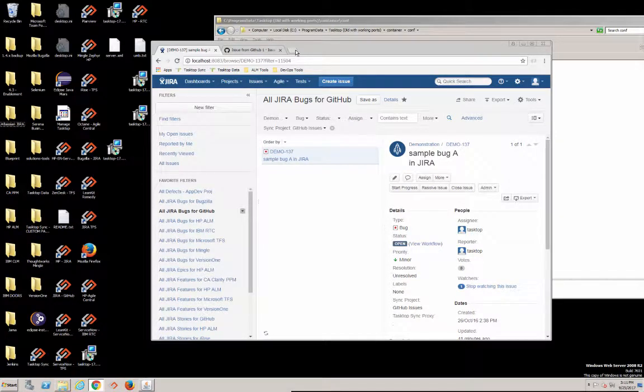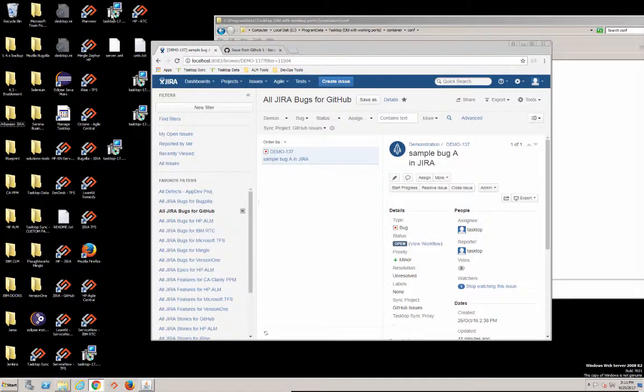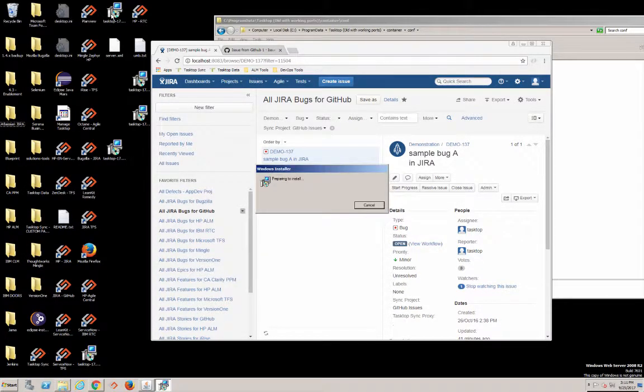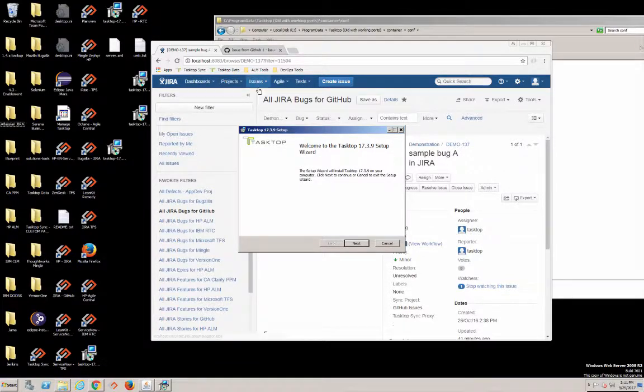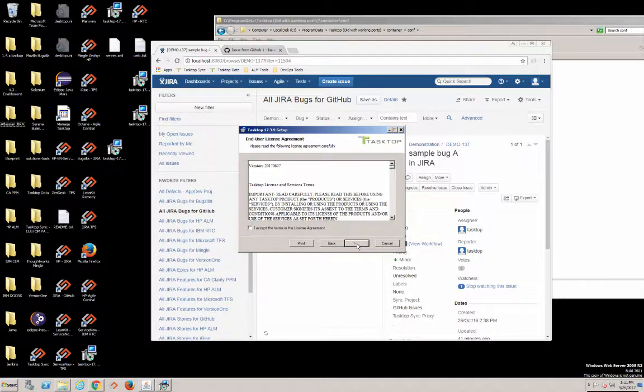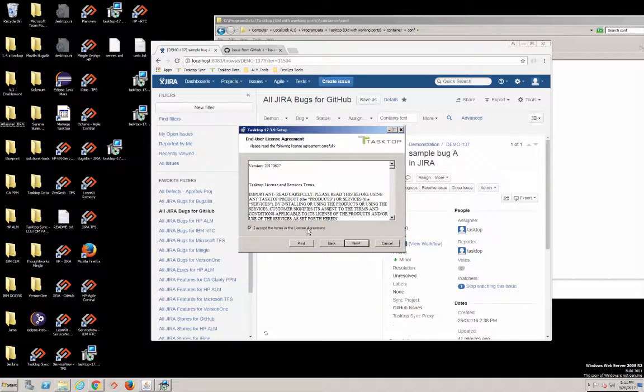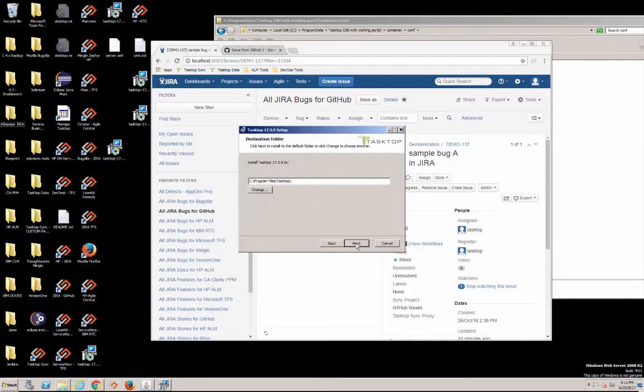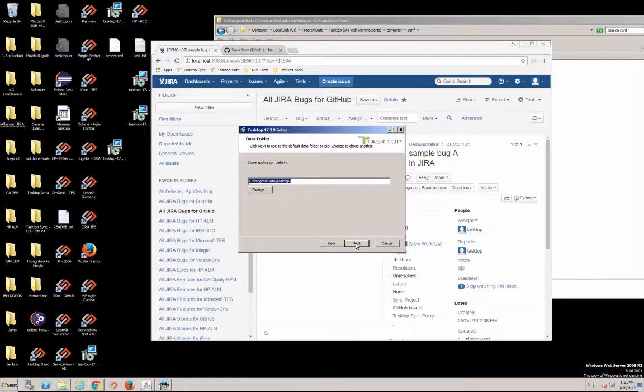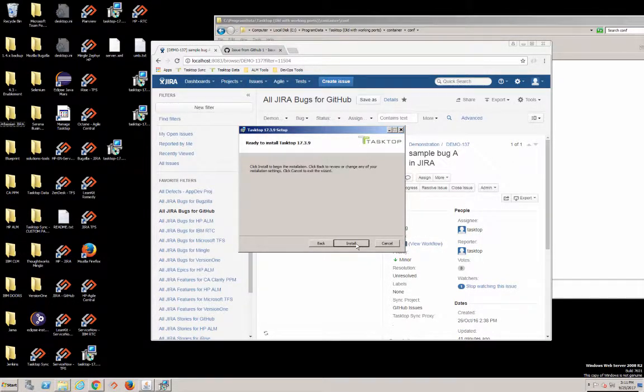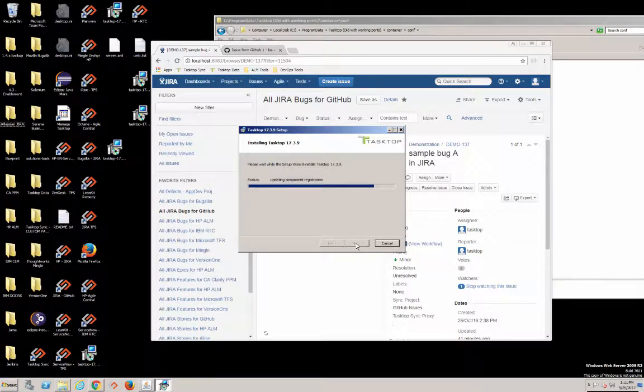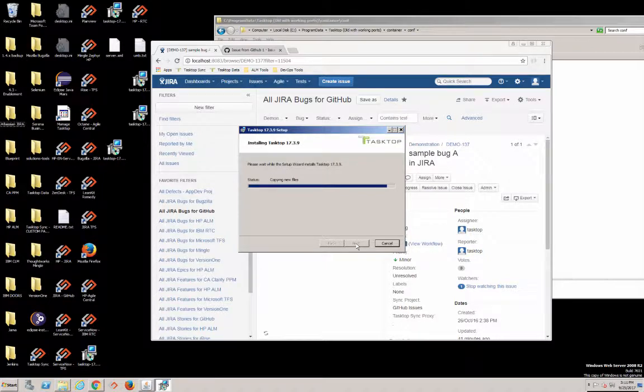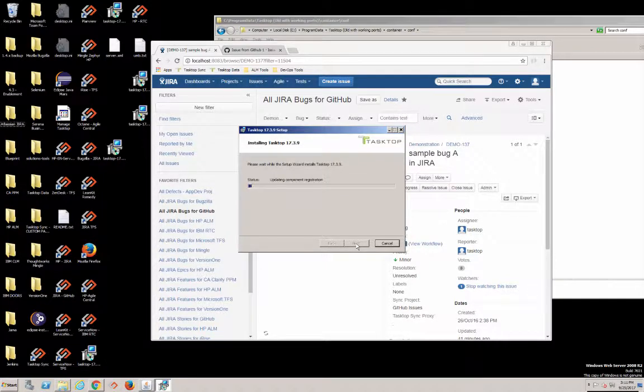How fast we can set up an integration between GitHub and Jira using the TaskTop Integration Hub. I'm starting to install the Integration Hub here. This is going to be included in our time - the time it takes to install TaskTop from a clean install. Then we're going to set up the configuration and see the synchronization work.